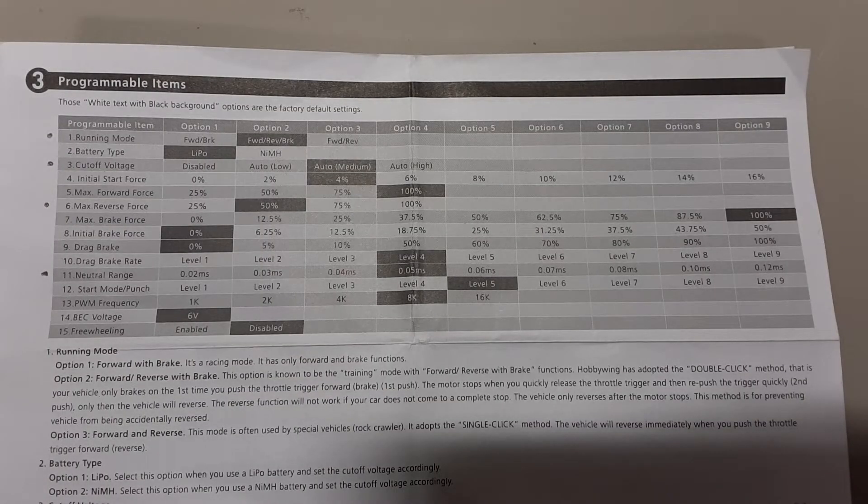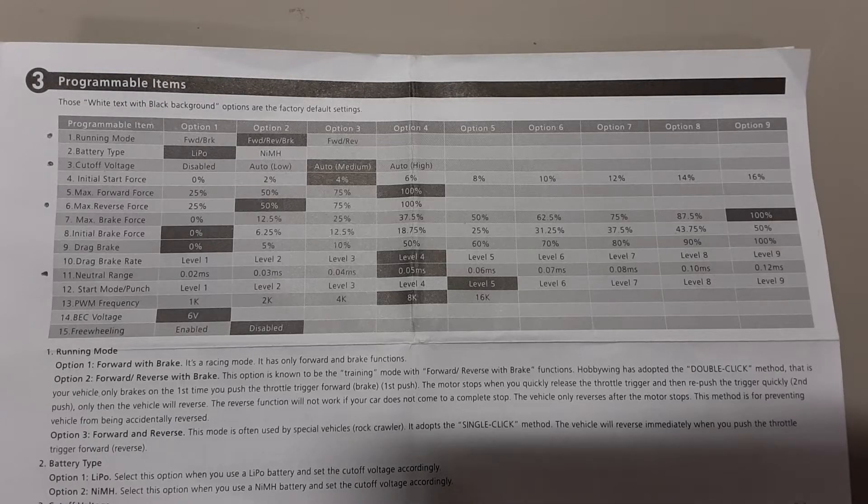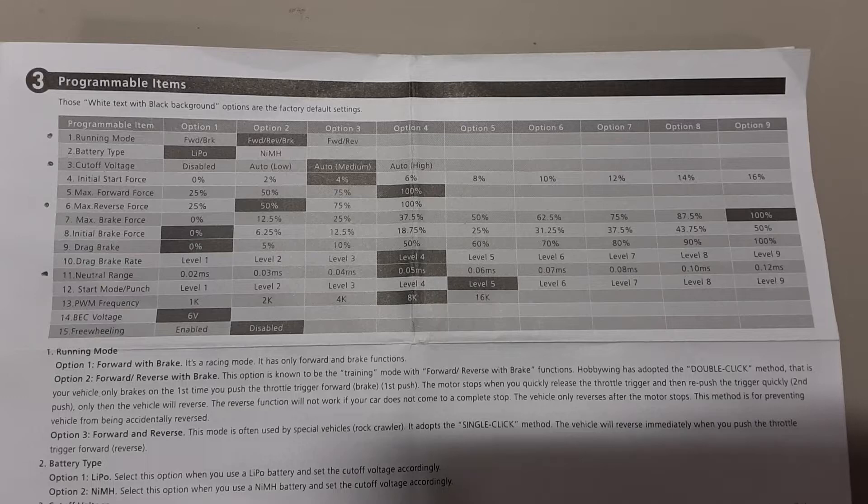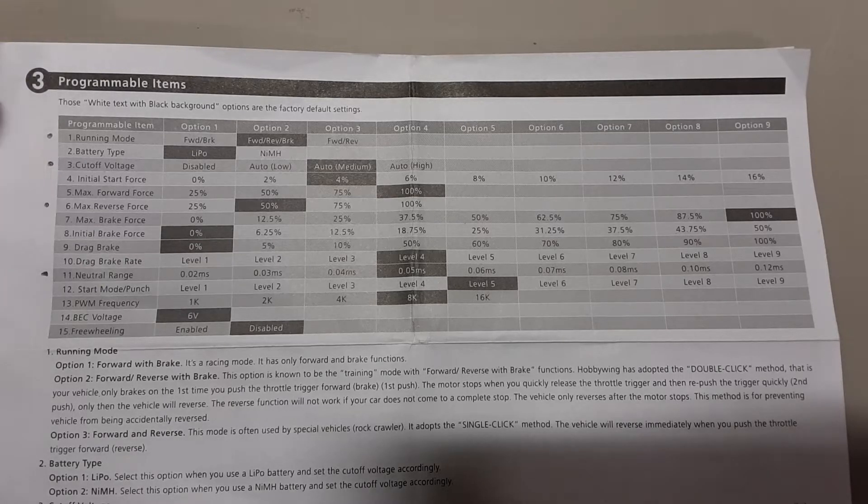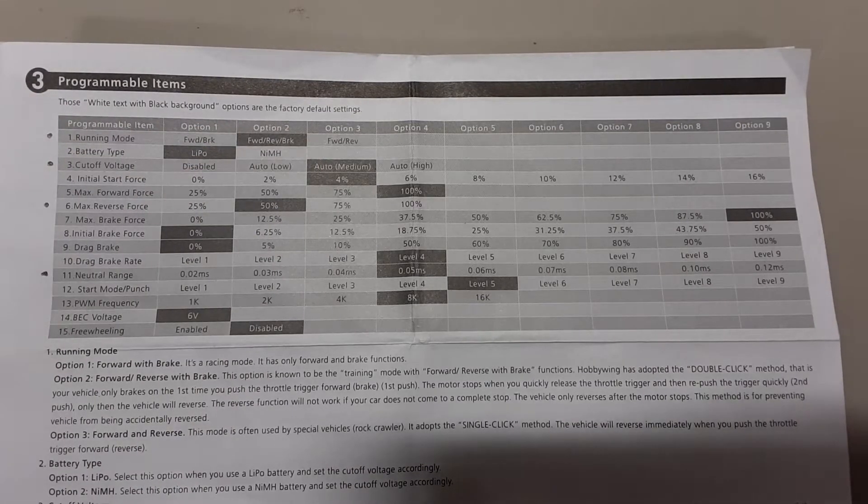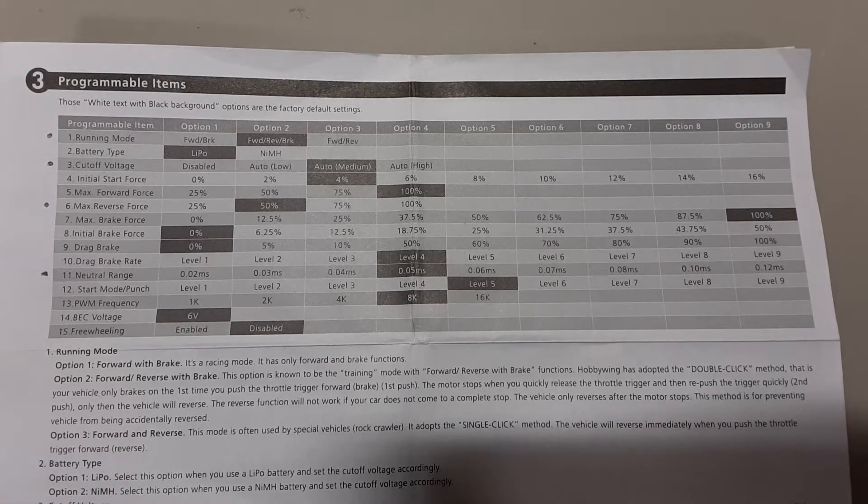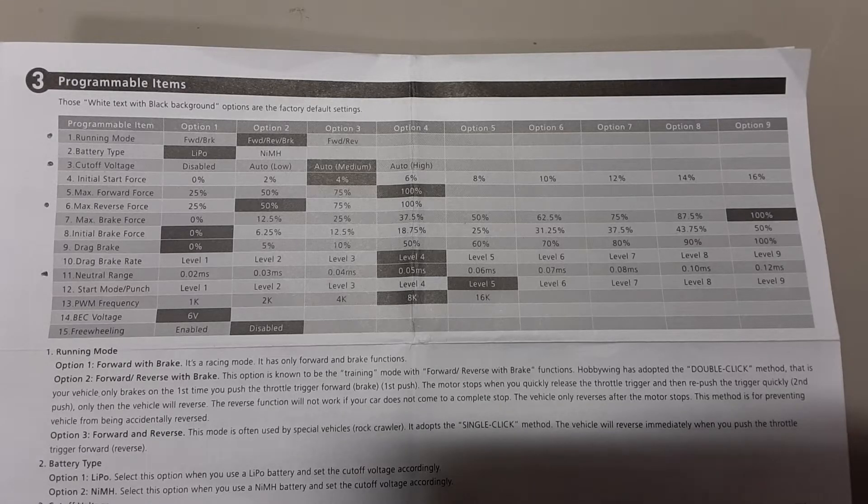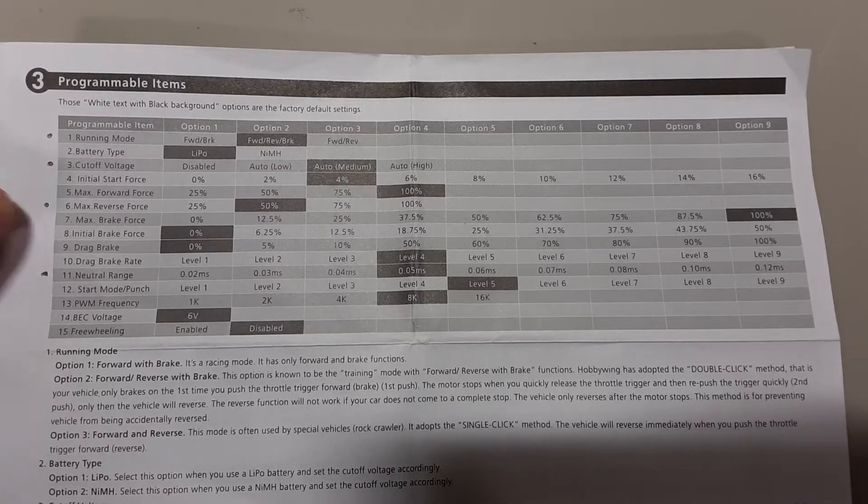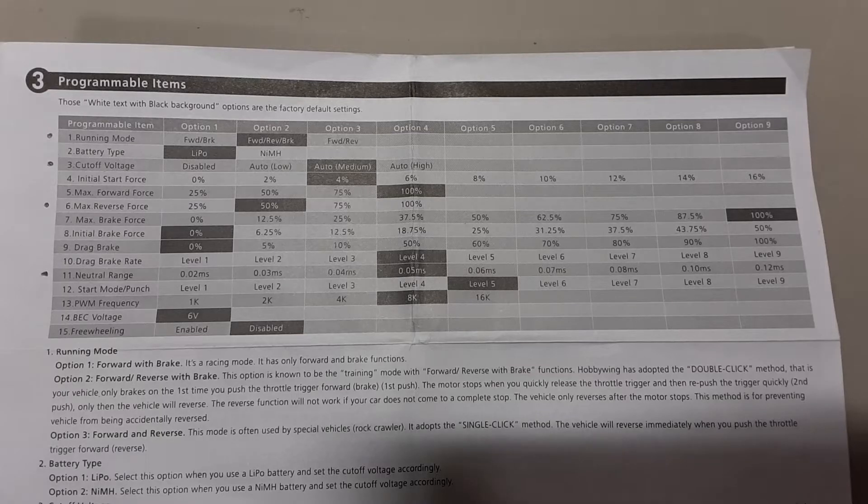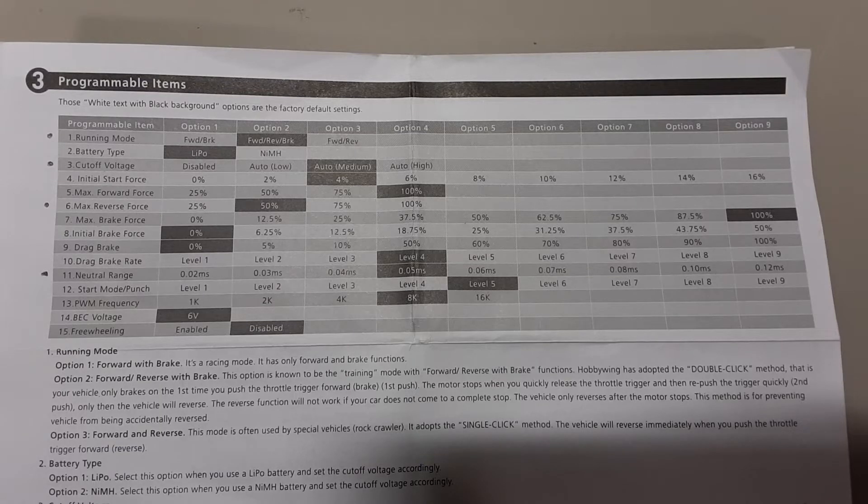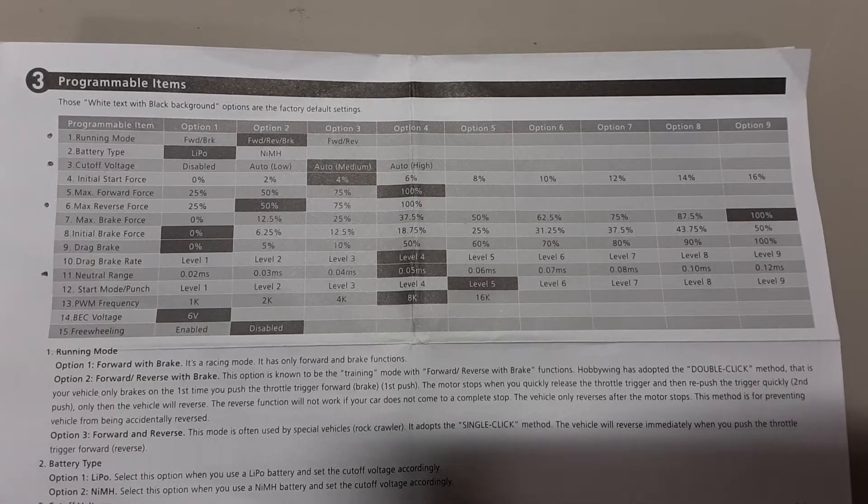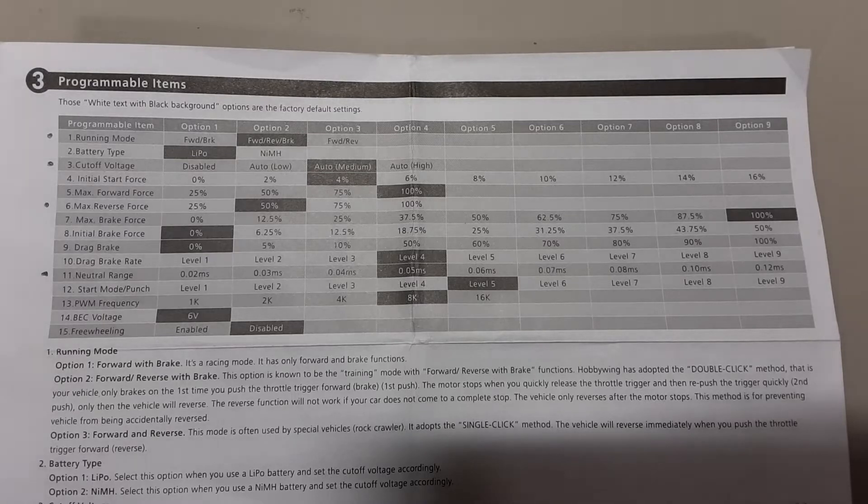The ESC comes with this chart that has both the programmable items and options you can choose. The dark shaded boxes are the default settings. The ones I'm concerned about in this project are number one, which is the running mode. I'm going to go to option three, which is forward and reverse. The next choice is going to be number three, which is the cutoff voltage. I'm going to disable that because that's going to allow me to use an AGM battery and not a LiPo battery. Then I'm going to go down to number six, the max reverse force. I'm going to change to option number three, which is 75%. And then finally, I'm going to go down to item 11 and change that to option number five, which is the neutral range.